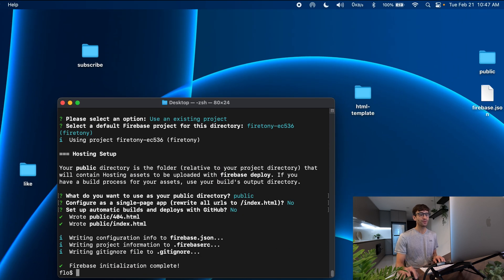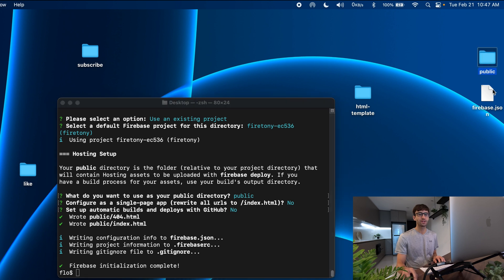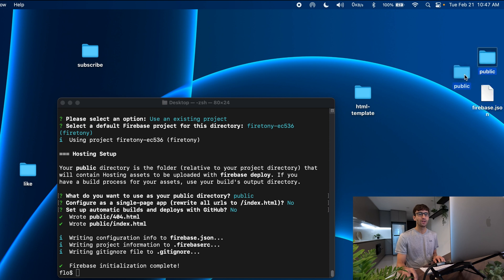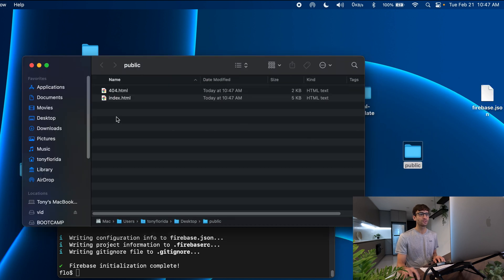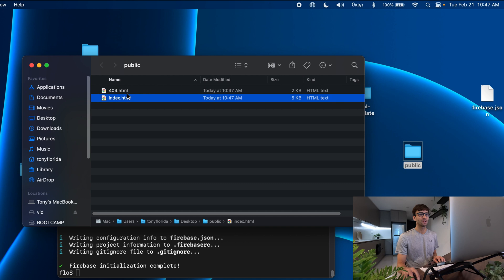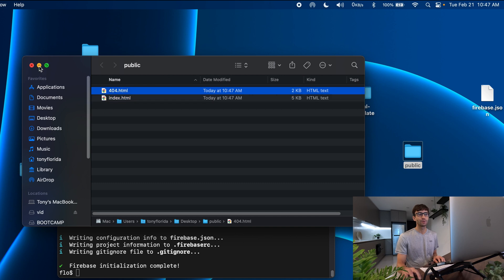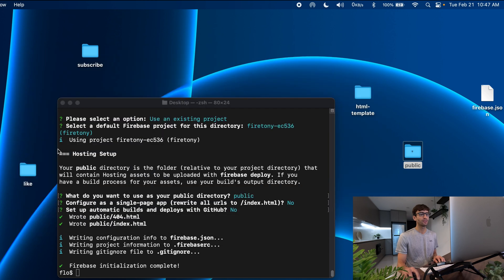And now you can see when that has finished we have this public folder that was created and this other json file that we won't look at too much. Let's see what's in here. Inside the public folder we have an index.html file and a 404 error page, both of them html files.